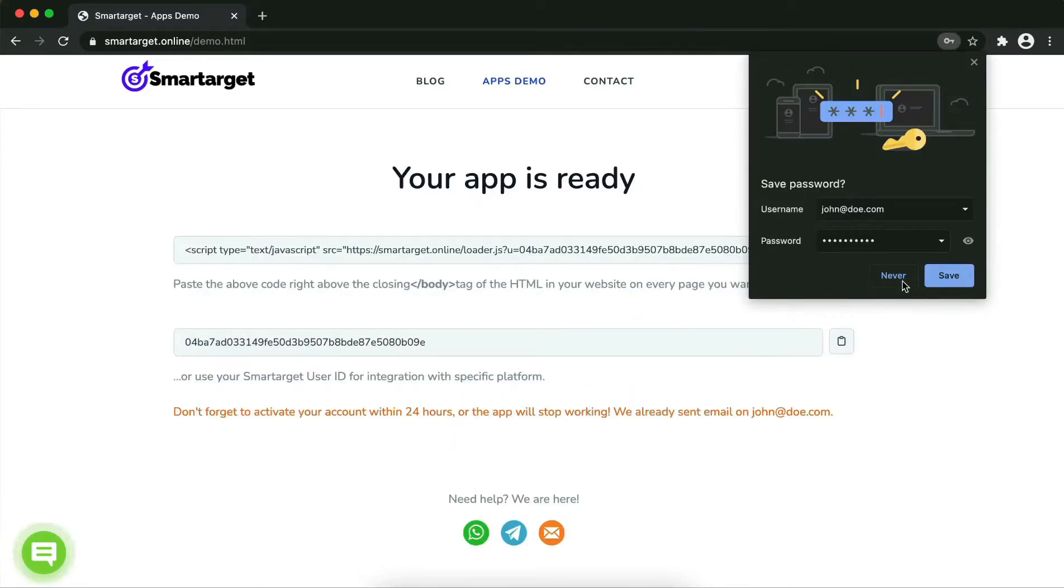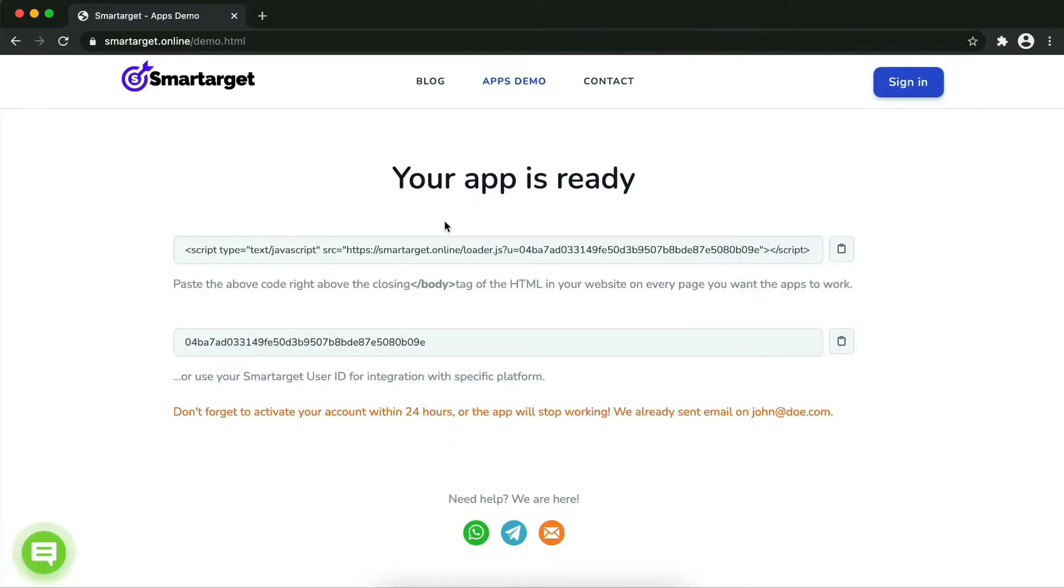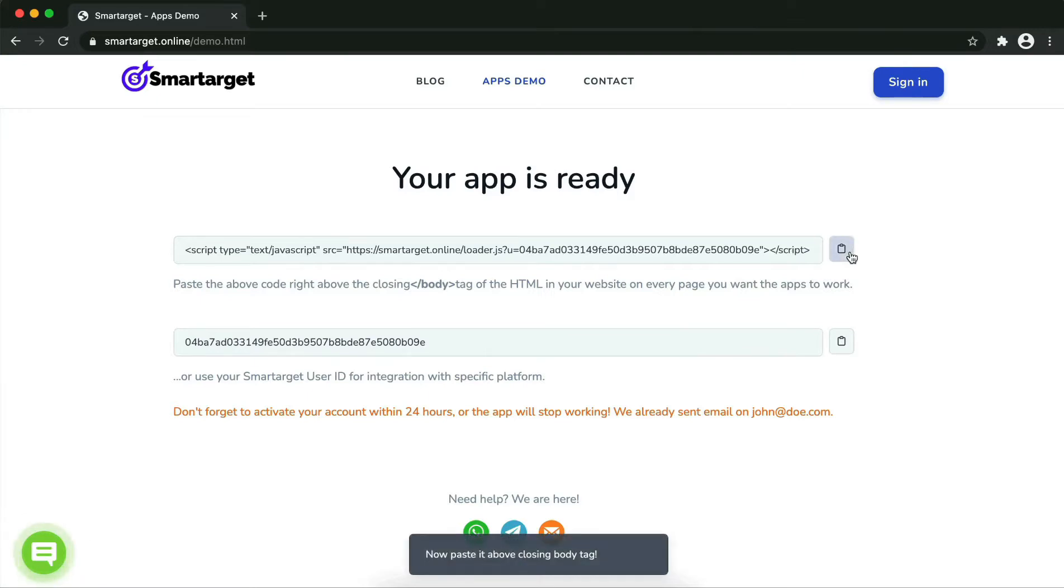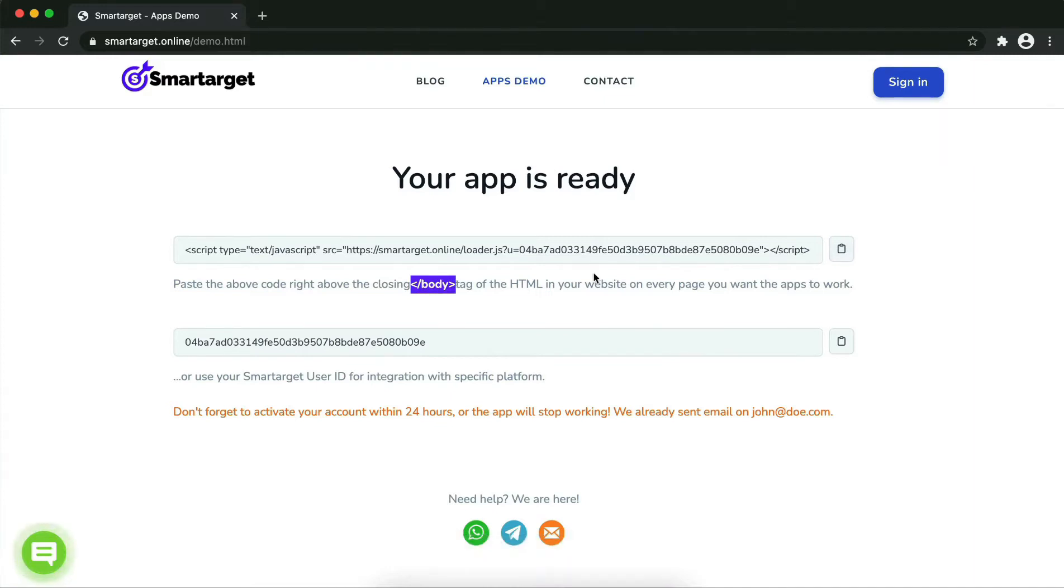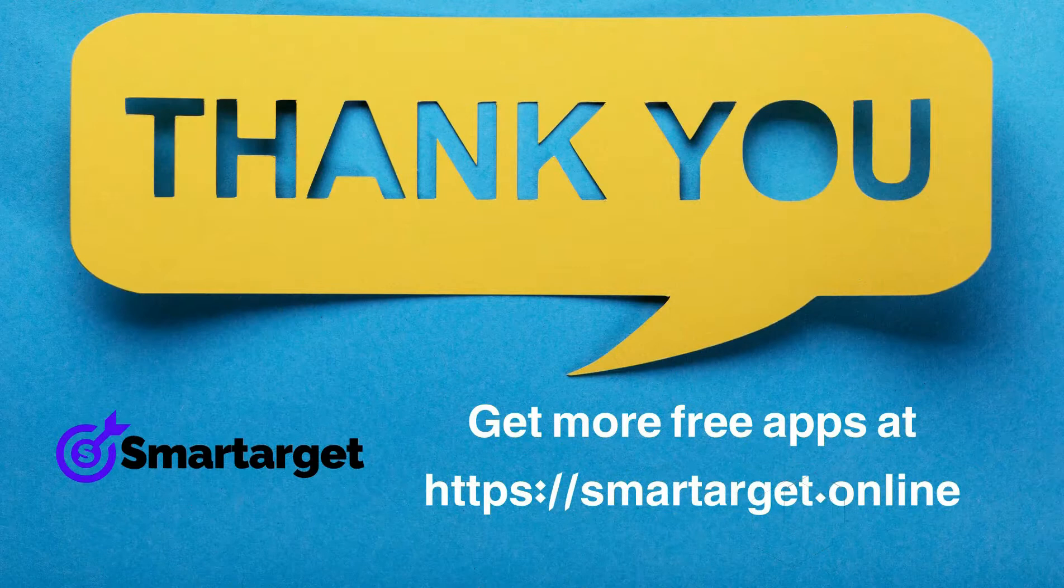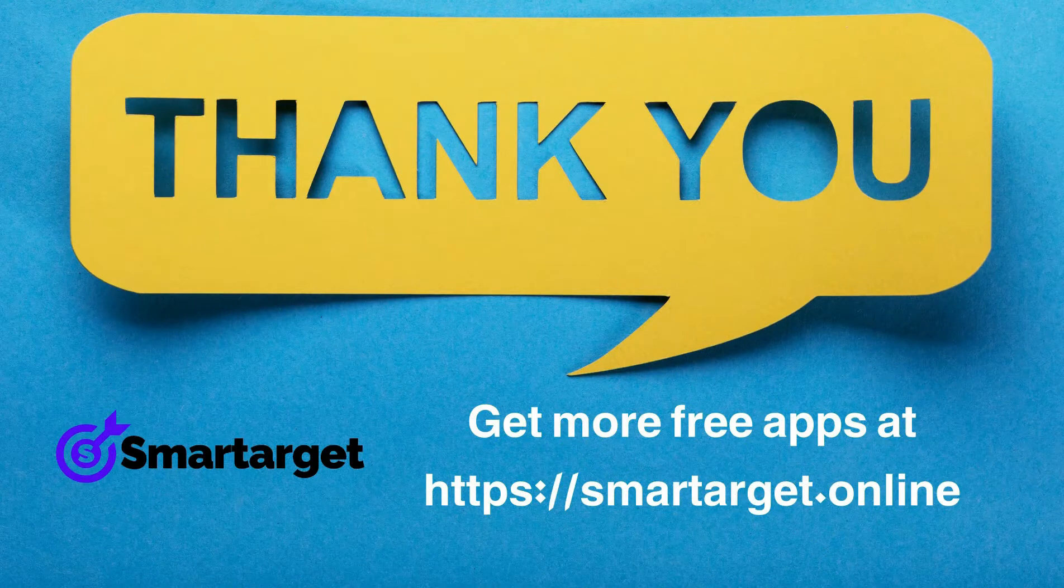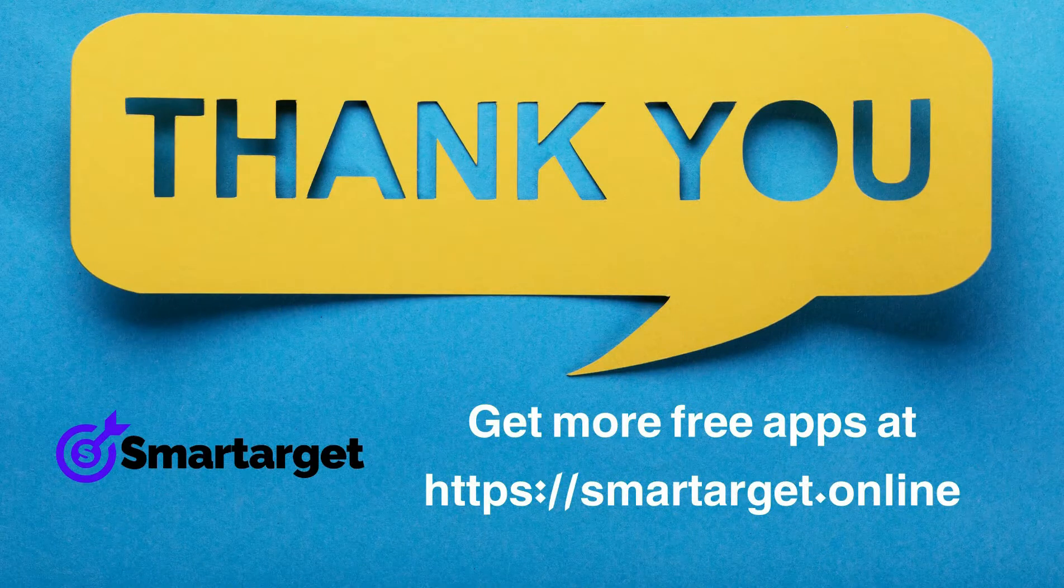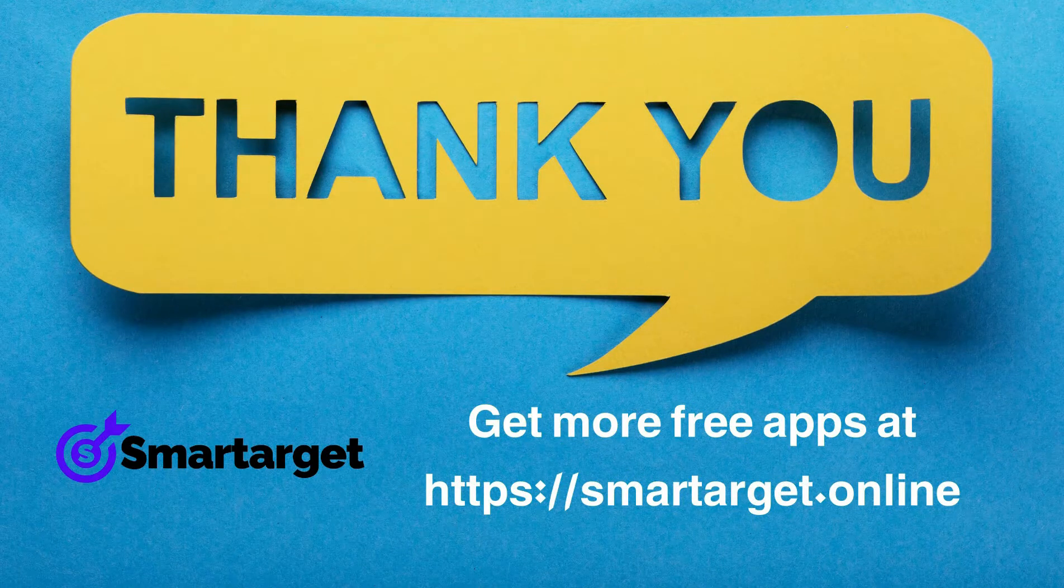Copy the JavaScript code and paste it into your website before the closing body tag. If you use one of our integrations, use the user ID and paste it in the integration app. SmarTarget has many more apps that you can integrate for free at smartarget.online.